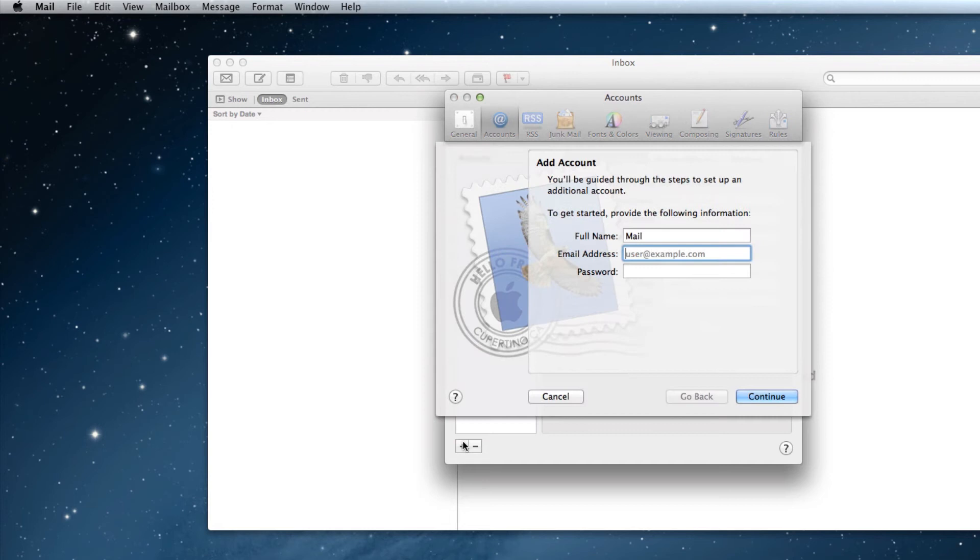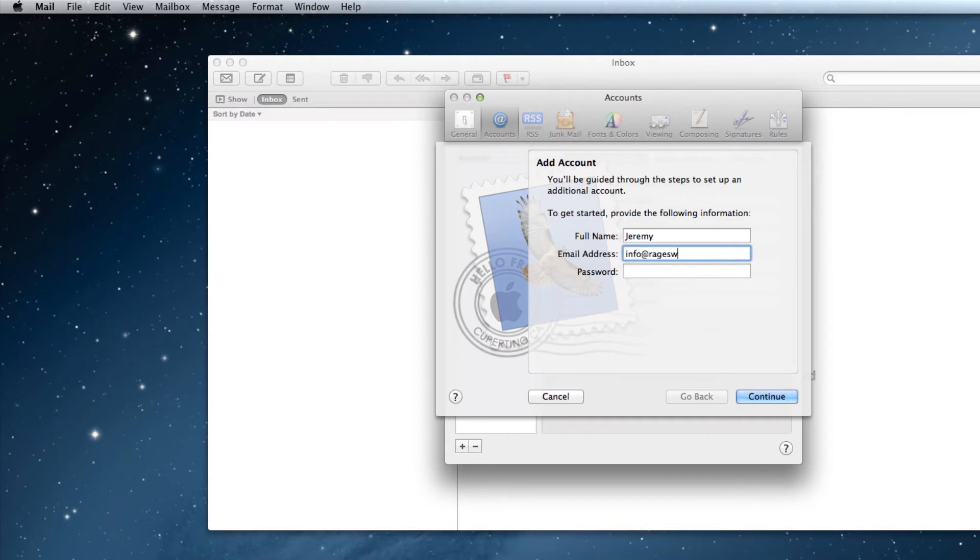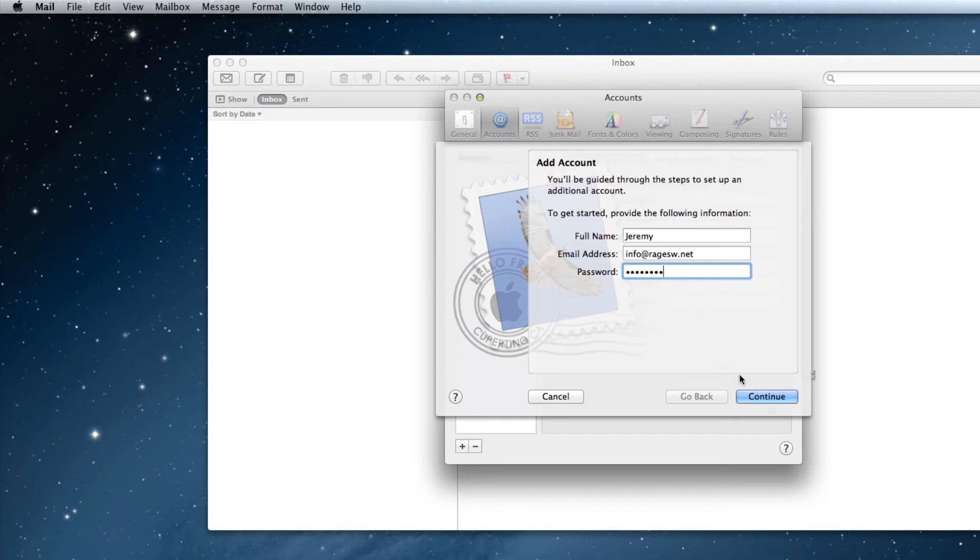The first thing you'll need to do is type in your name, the email address, and your password. The email address and password are going to be the ones you just set up in your Rage web hosting account when you set up your email address in cPanel. When you are done, click on the Continue button.